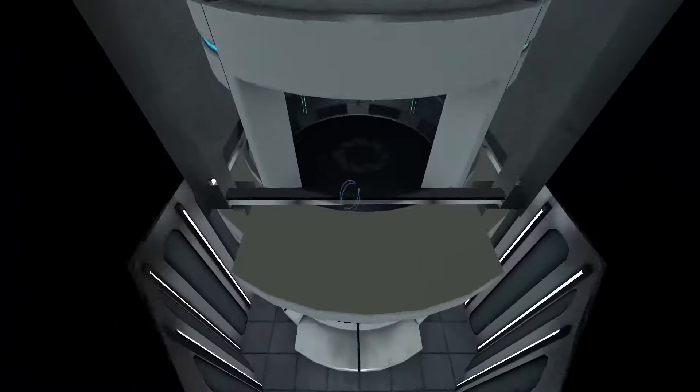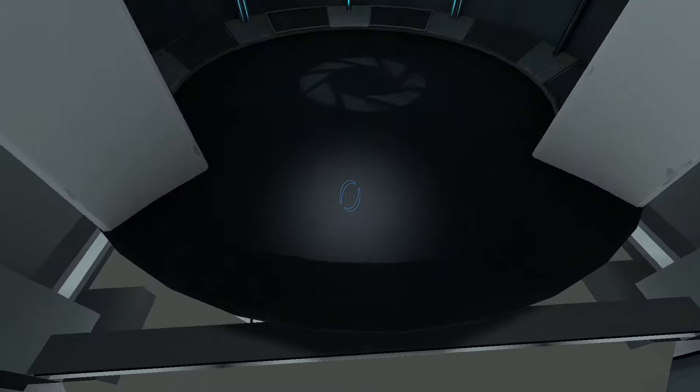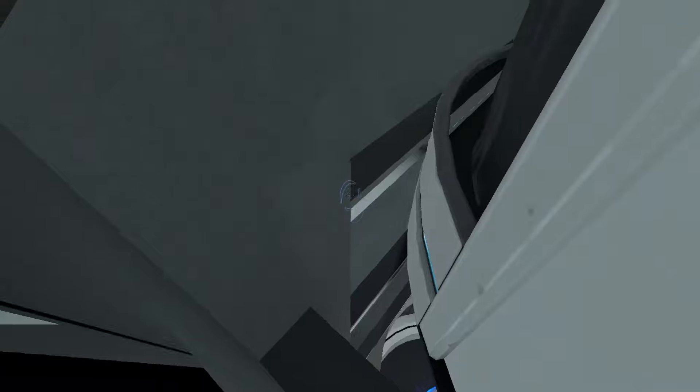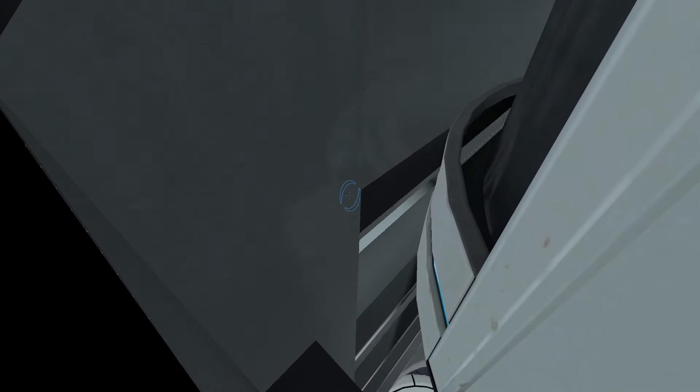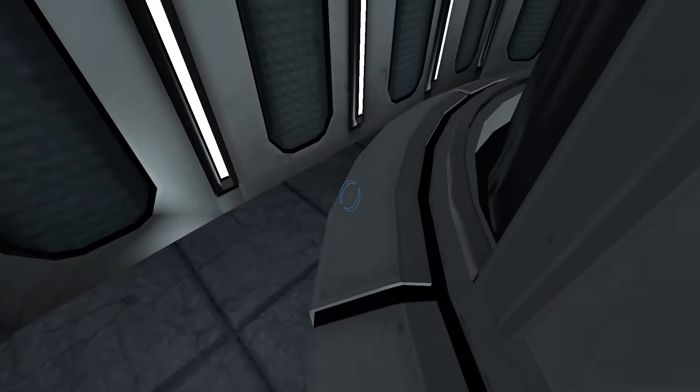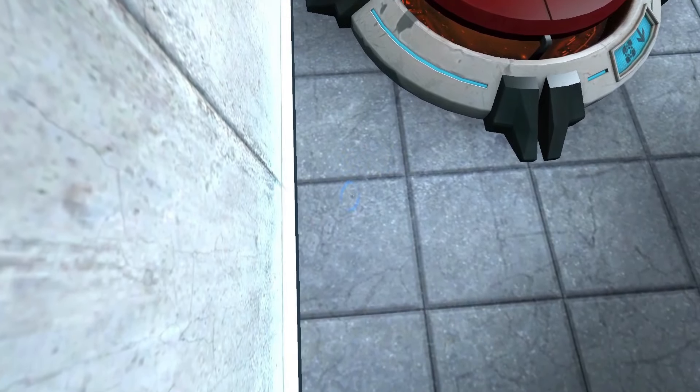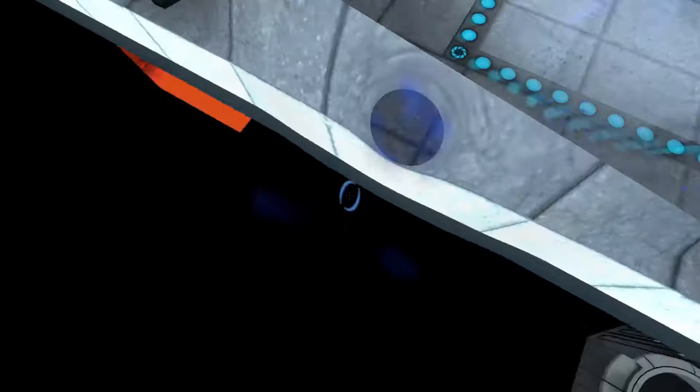These intradimensional gates have proven to be completely safe. The device, however, has not. Do not touch the operat... Welcome to Test Chamber 4. You're doing quite well.